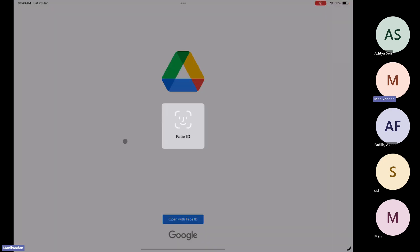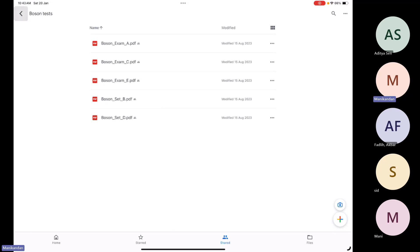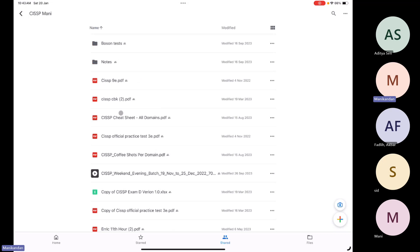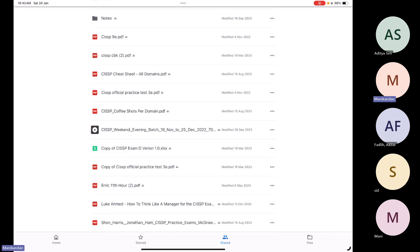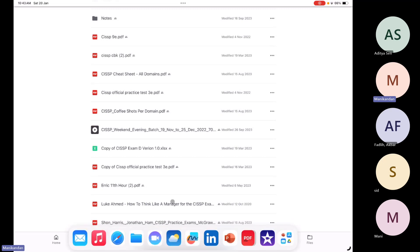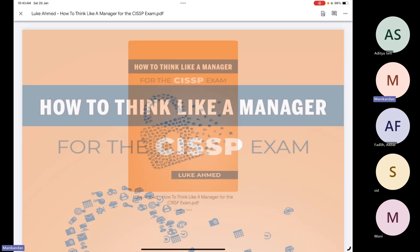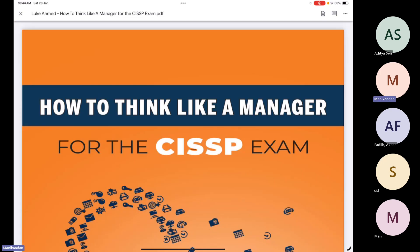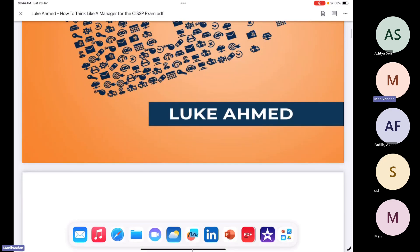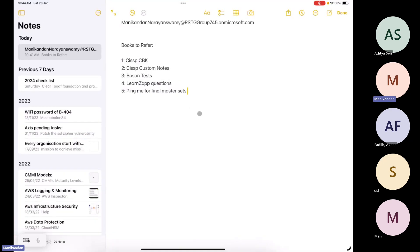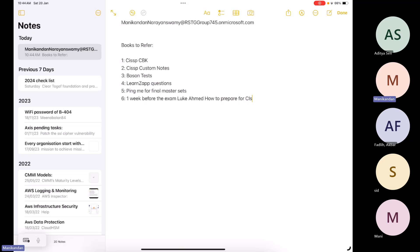After you have done with all of that — the LearnZ app questions and the master sets — one week before the exam you will refer this book: Luke Emma, 'How to Think Like a Manager for the CISSP.' I will be sharing this book with you in the Google Drive. You have to refer it one week before the exam.